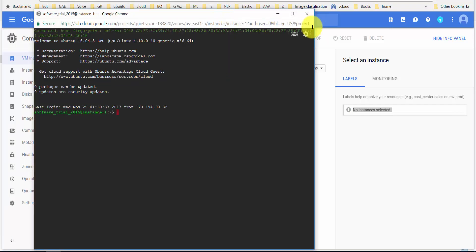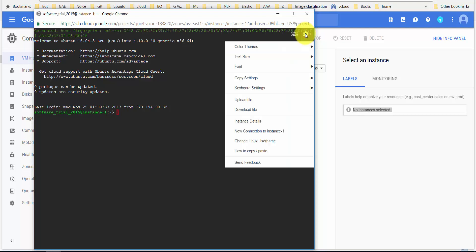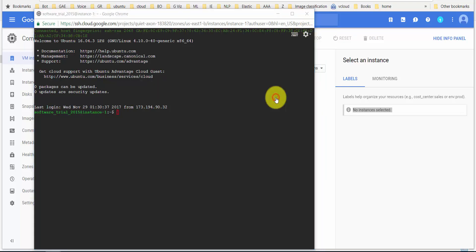Once the terminal opens up, click on this icon here on the right-hand side top, and then you have this option called upload file.